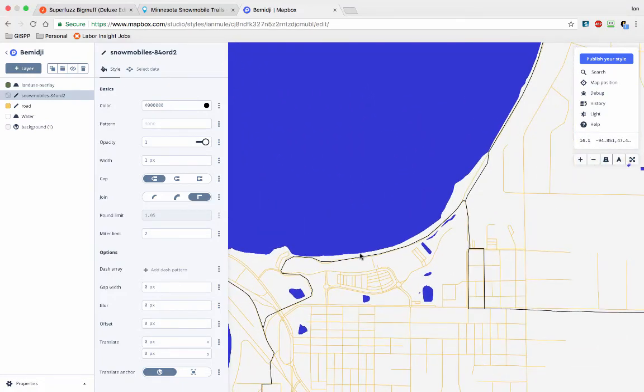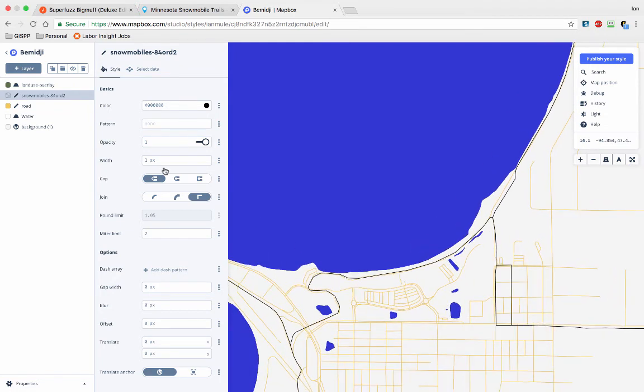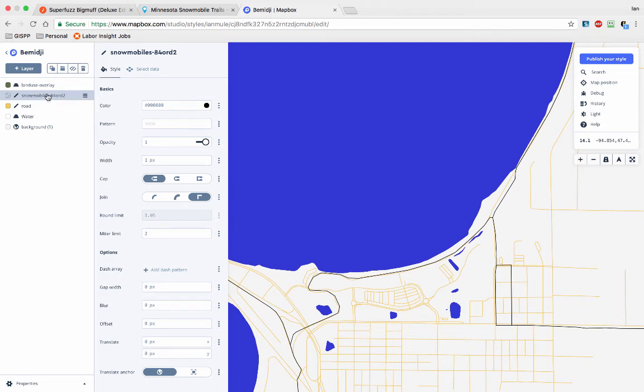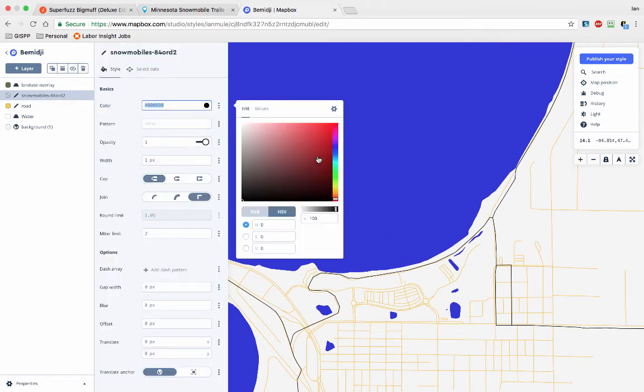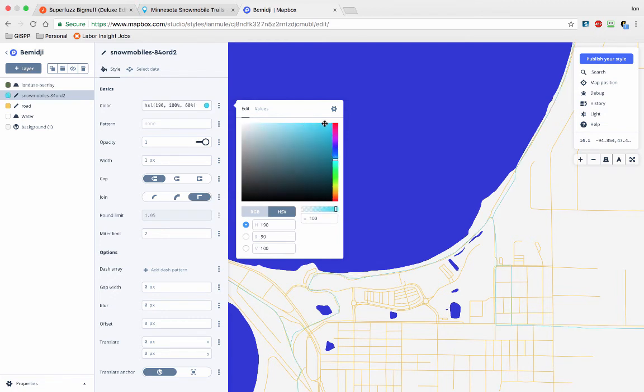And let's zoom in on our little Bemidji friends here. I just saw the snowmobile trail. Okay, so we have snowmobile trails, and again we could go to our Adobe Color site and color this something kind of special, but for now let's go with a disgusting kind of turquoise.